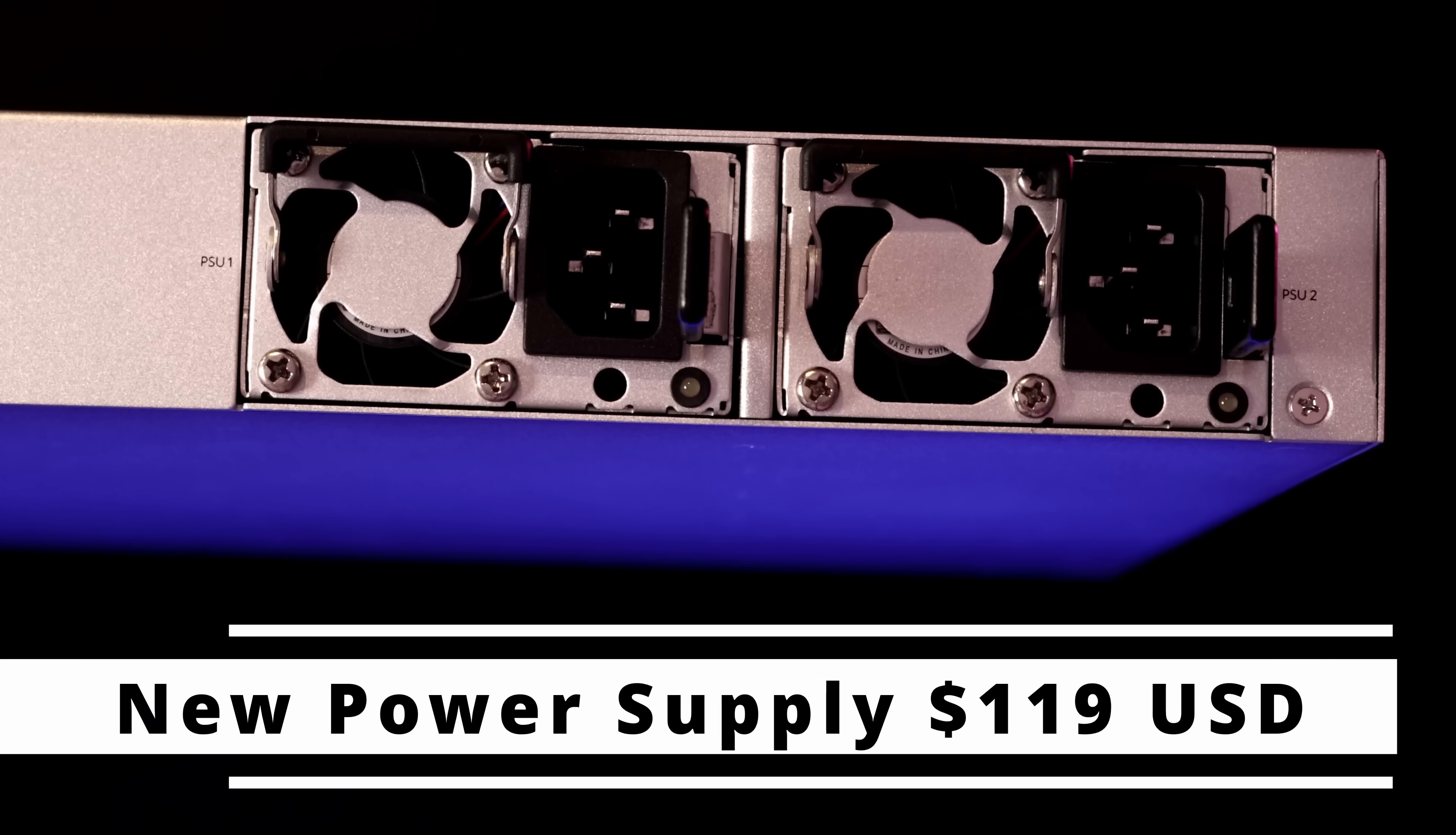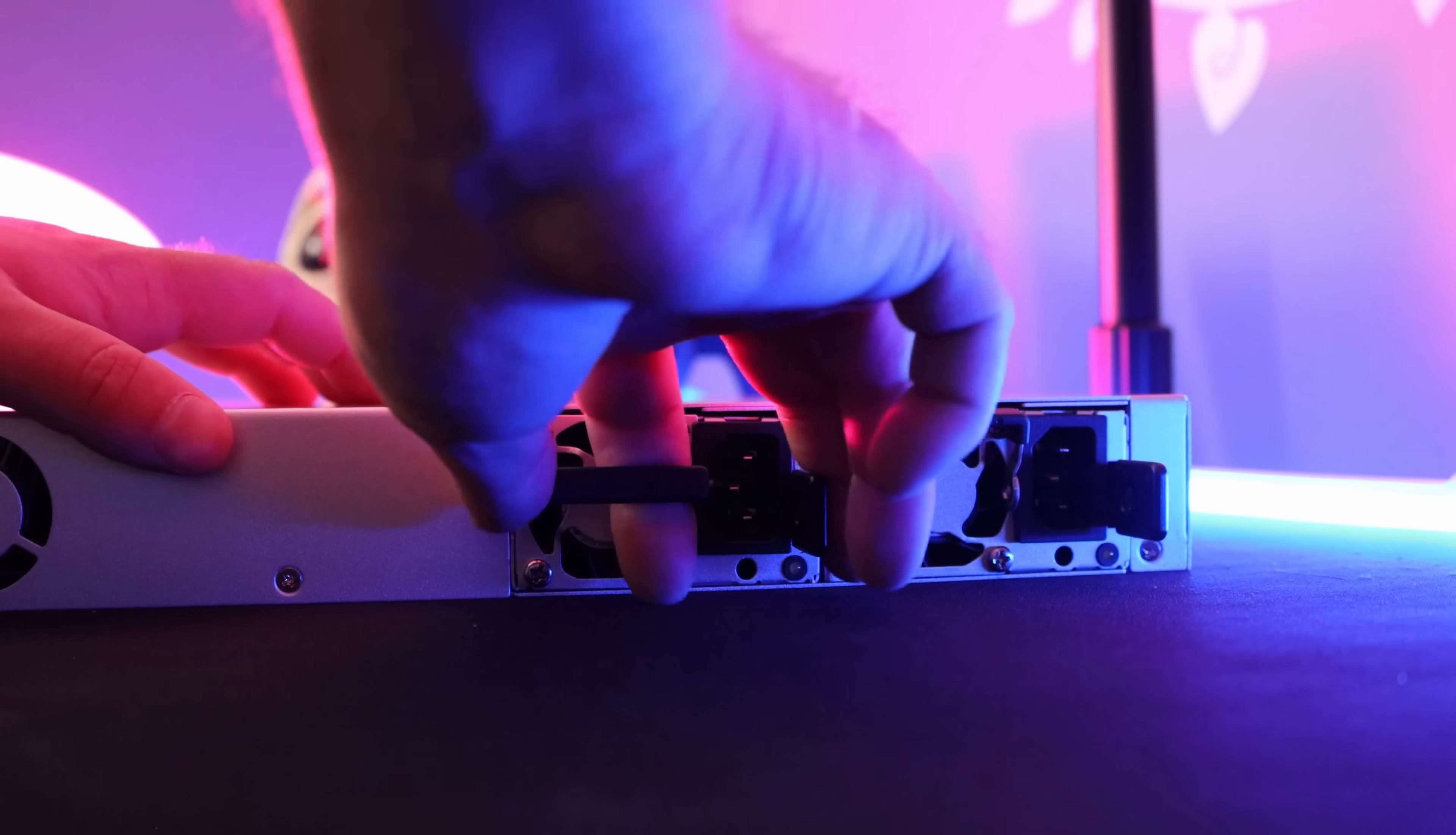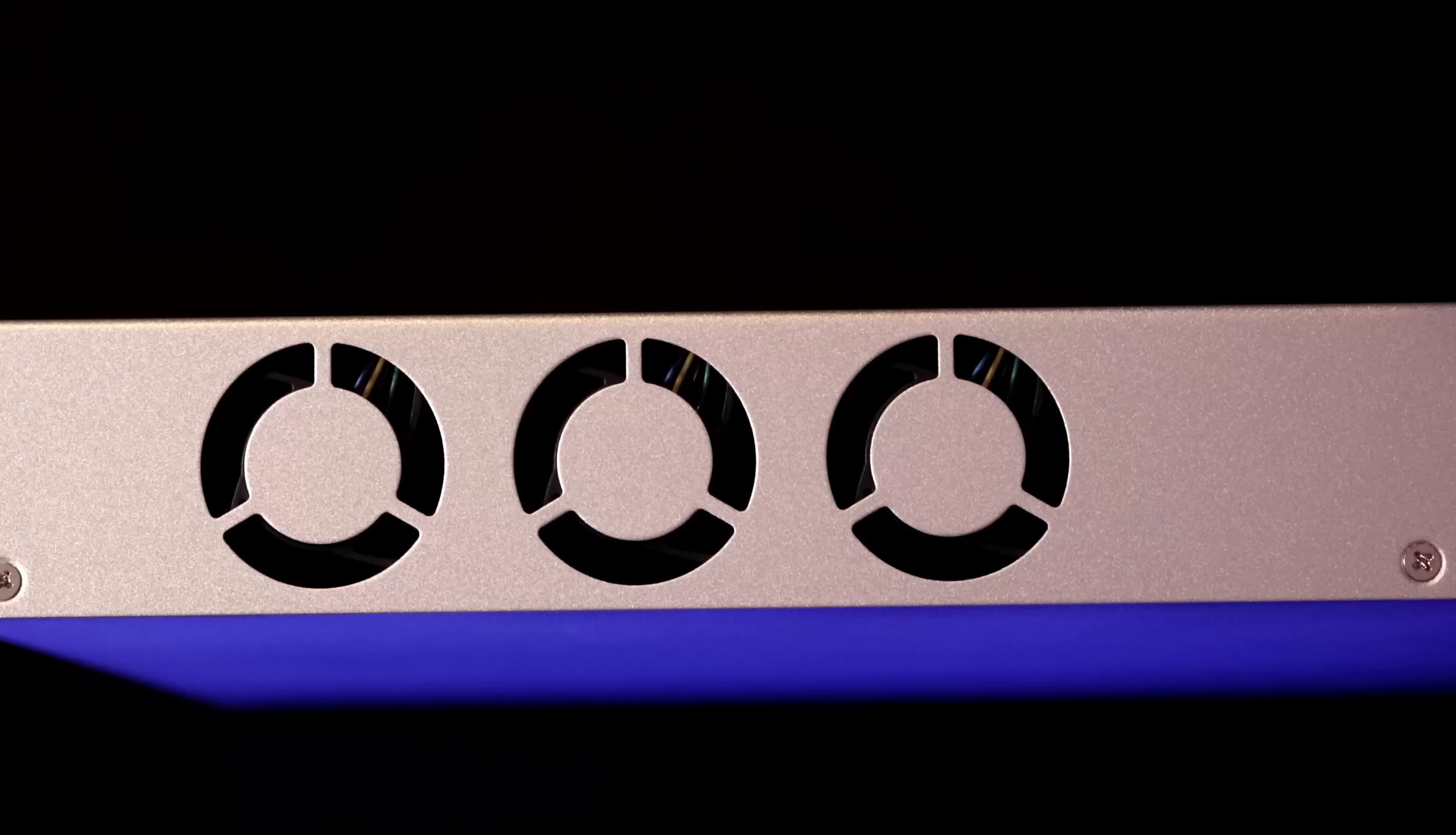You could buy another power supply for $119 USD. I'll show you here how we could take it out. All we need to do is press on the lever on the side, then pull on the tab. This will easily slide the PSU out, and we can also insert it the same way.